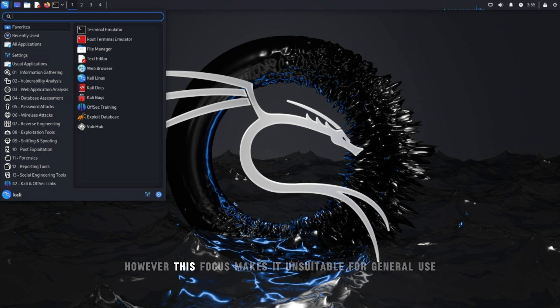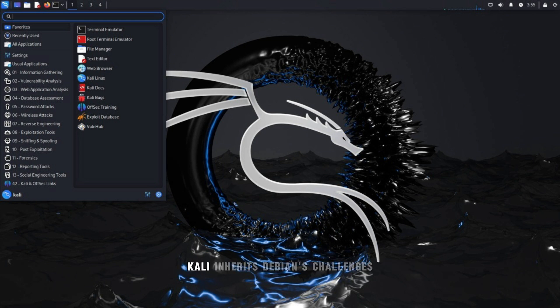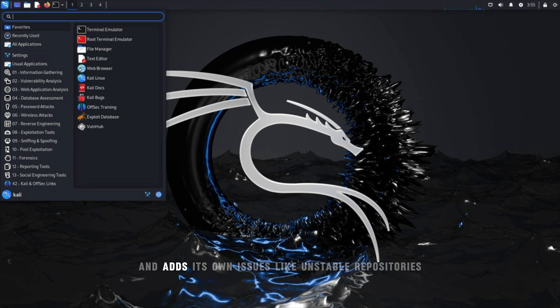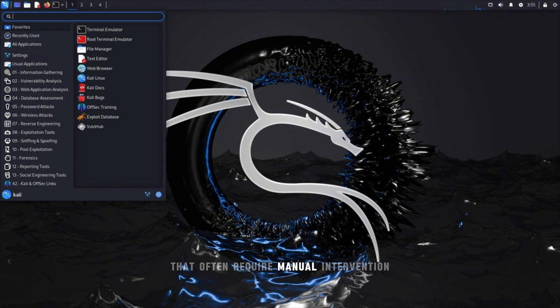However, this focus makes it unsuitable for general use. Kali inherits Debian's challenges such as outdated software and adds its own issues like unstable repositories that often require manual intervention.